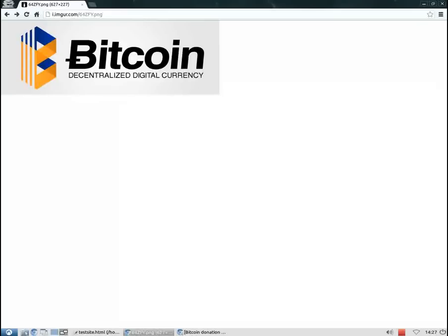The first thing we need in order to use Bitcoin is a Bitcoin address. Think of this address as an account number to which people can send their money to. We'll be using bitaddress.org in order to generate such an address.